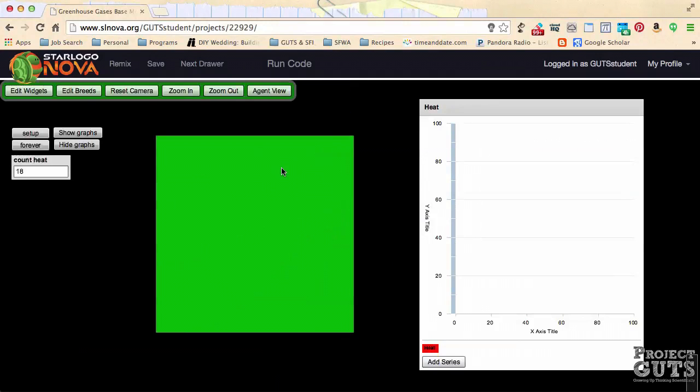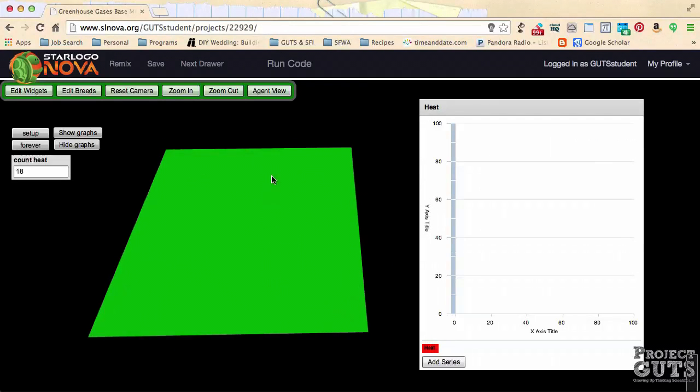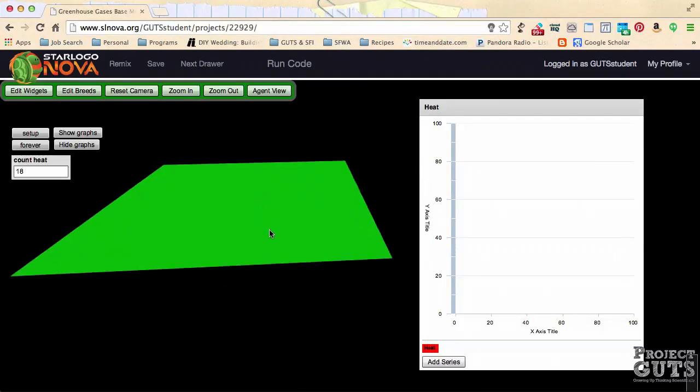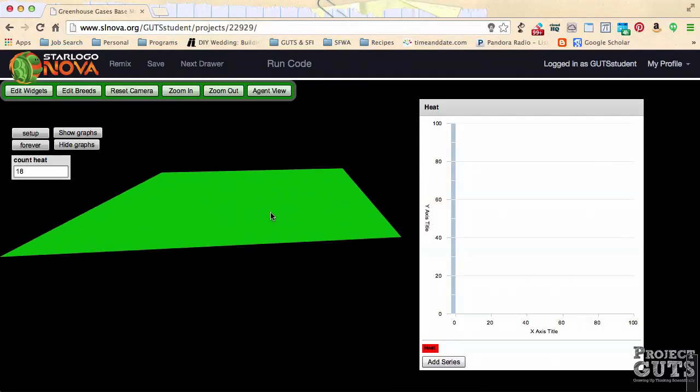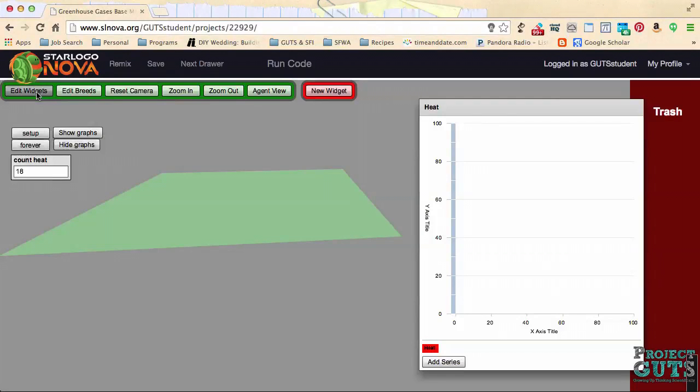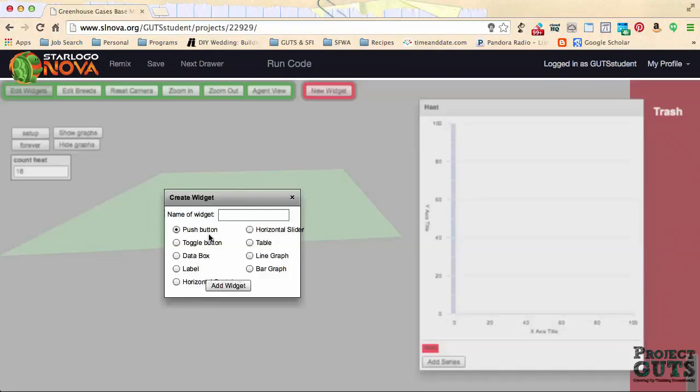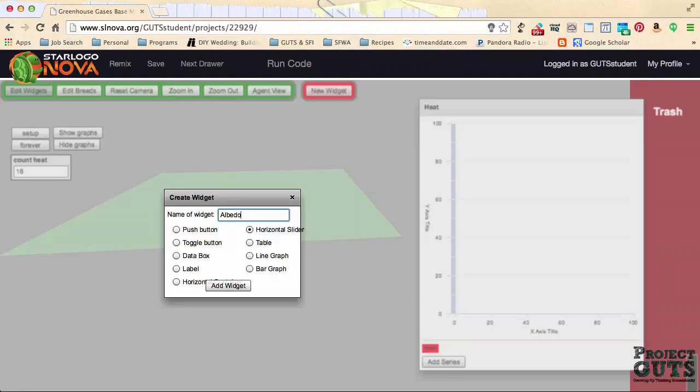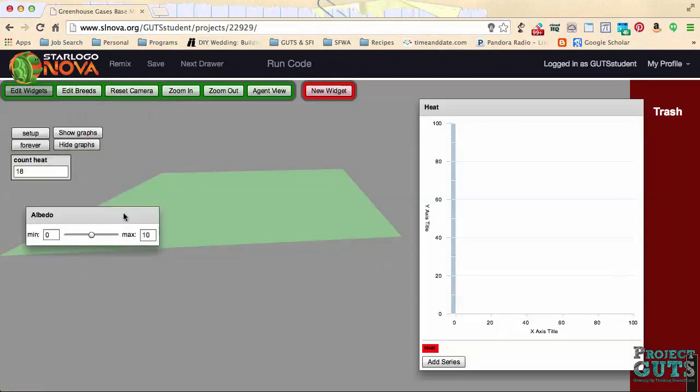Let's make sure that this is in the view we want to see. We want to add a slider to control the albedo variable before running an experiment. In order to do that, let's go into Edit Widgets, add a new widget, and select the horizontal slider. Let's give that slider a name, albedo, since that's what we want to be testing.